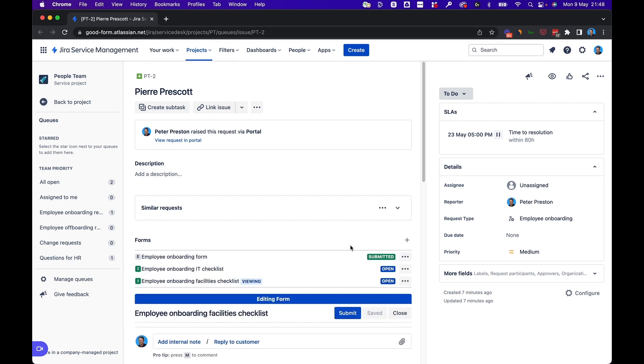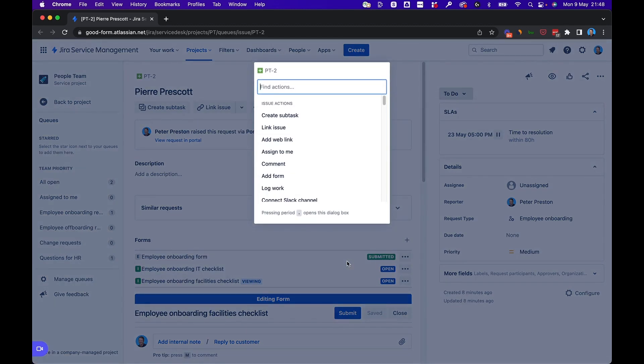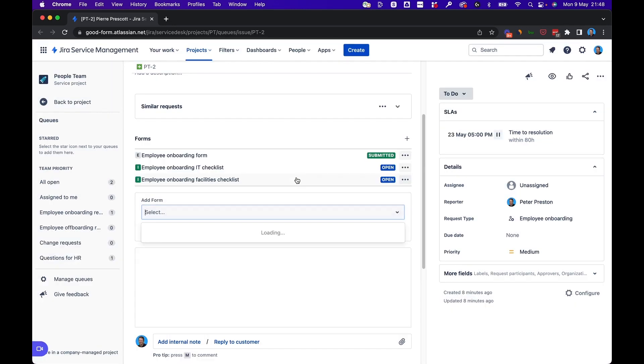Now, another way to add forms to a request is by, when you're on the request screen here, type the period button and open the action menu. And you'll see here add form. And just like we did before, we can pick from a list of forms that are built for this project.